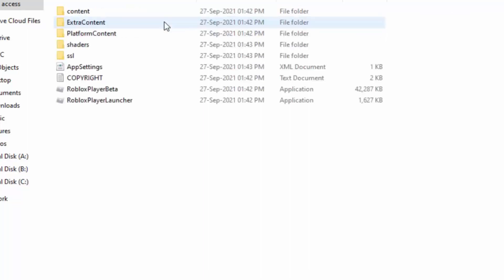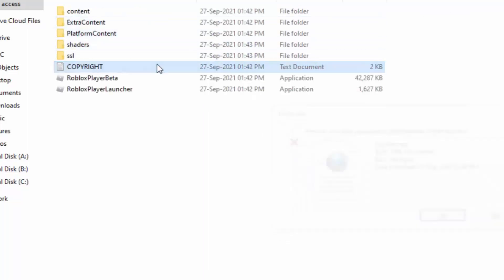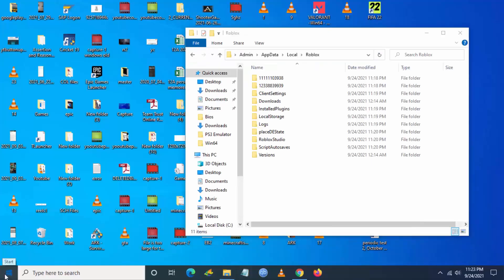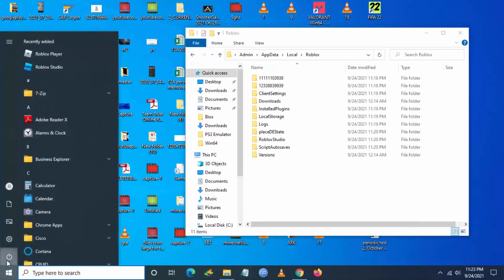Then you have to go to app settings and delete this file also.